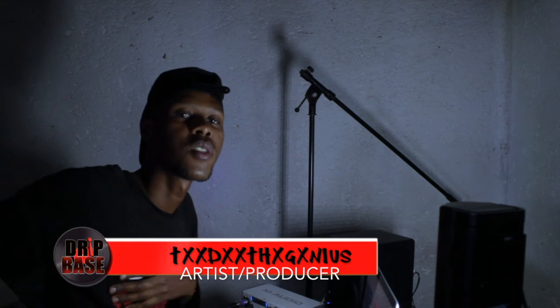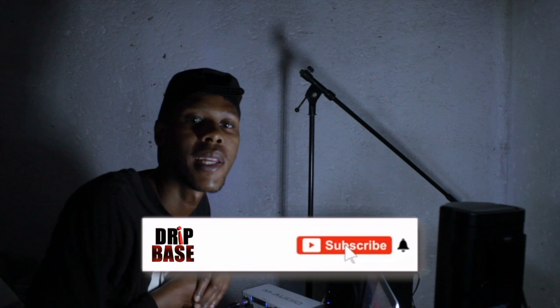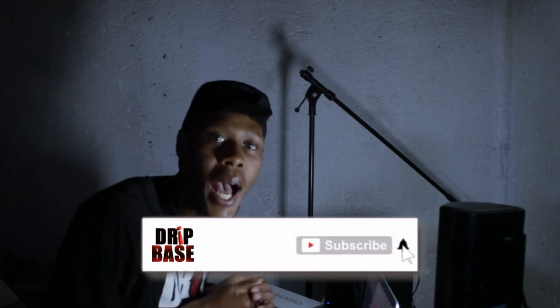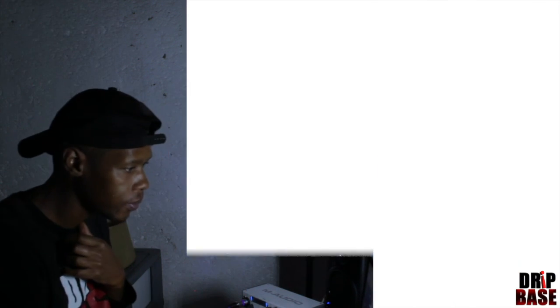Back with another one, you already know. Don't forget to subscribe, don't forget to hit the like button. You know what it is, I'm out. Drip Bass!